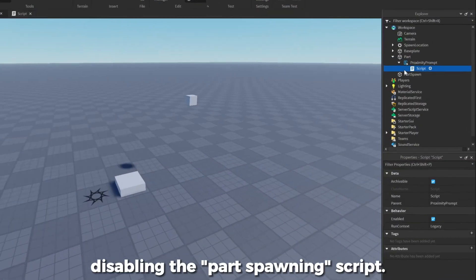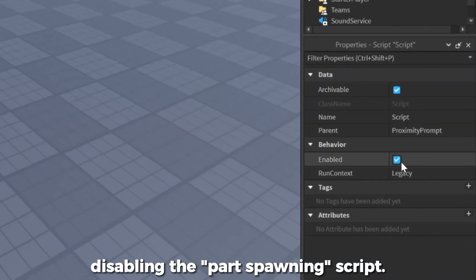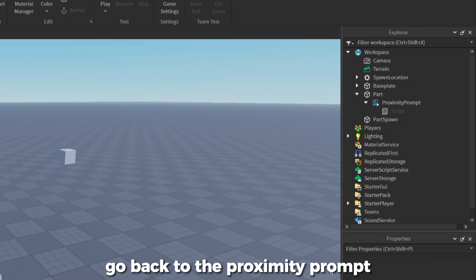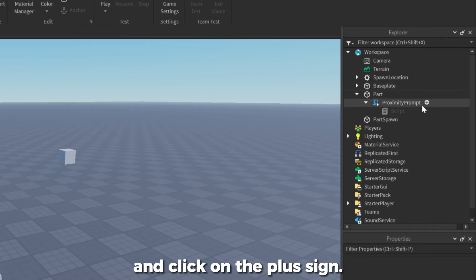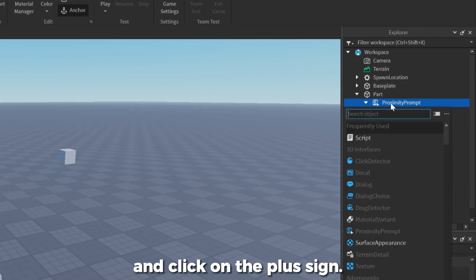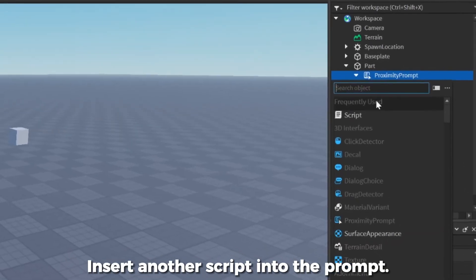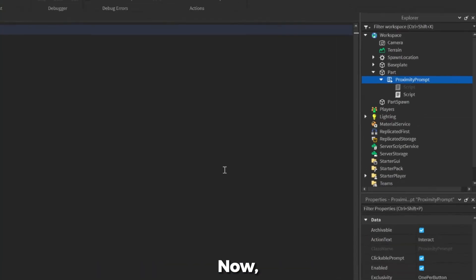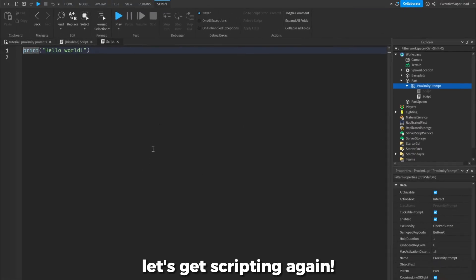Let's first start by disabling the part spawning script. Now, go back to the proximity prompt in the Explorer and click on the plus sign. Insert another script into the prompt. Now, let's get scripting again.